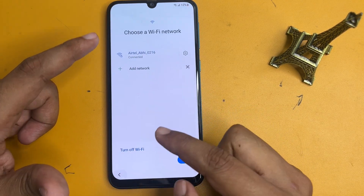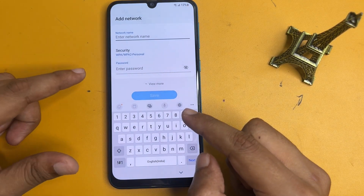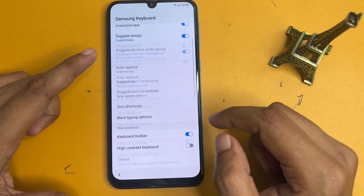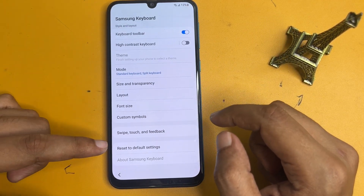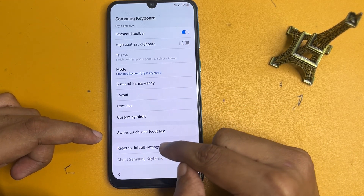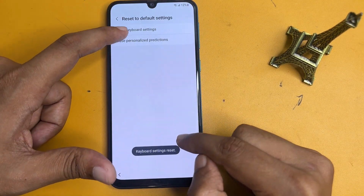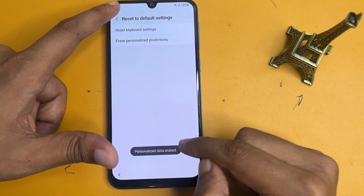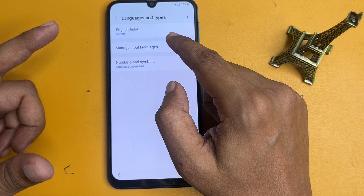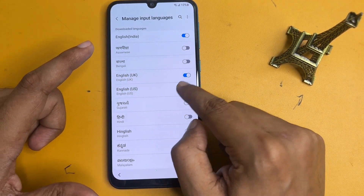Go back, then go to the add network option again. You will get a settings option — click on it. Scroll down to the end and you will get an option of 'Reset to default settings.' Click on this and reset the keyboard, including personalized predictions. Go back, then make some more changes to language — switch on English UK and English US.